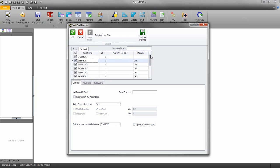If you wish to create a work order number for this assembly you can do so here. Click OK when finished.